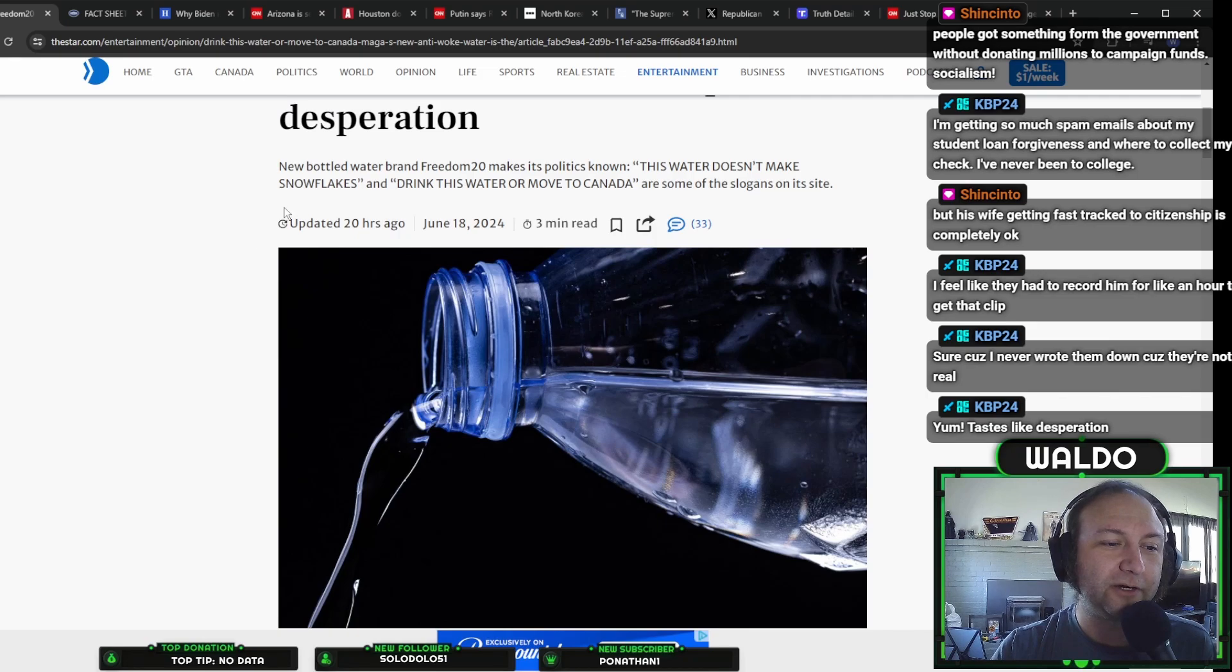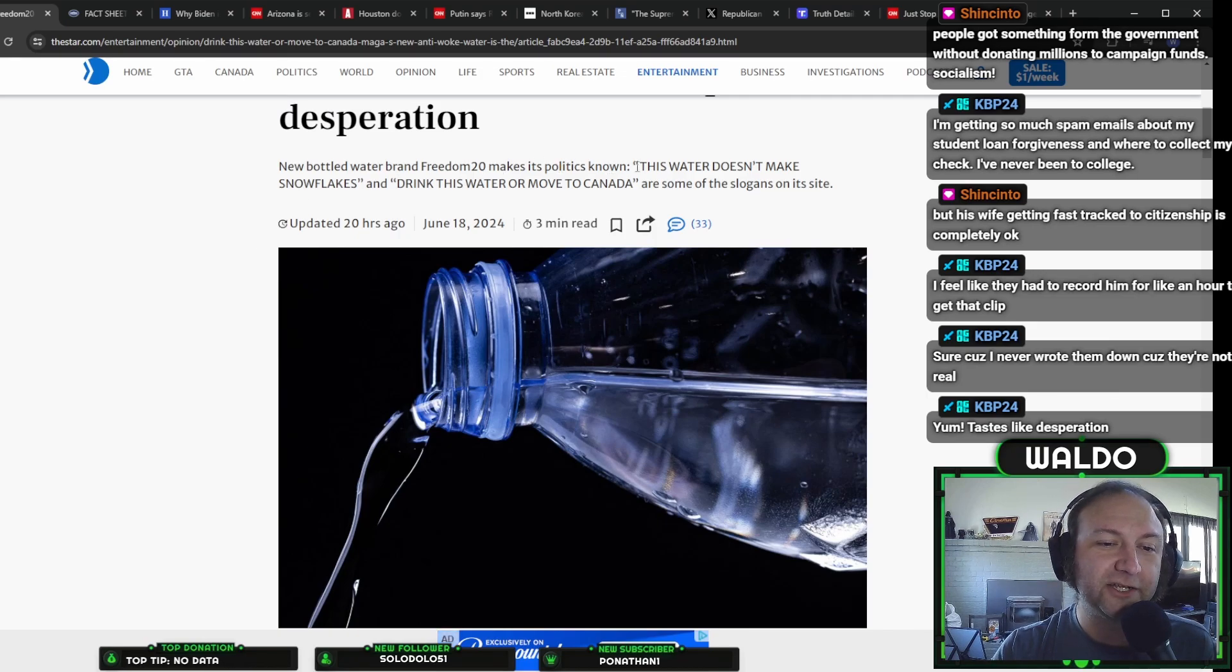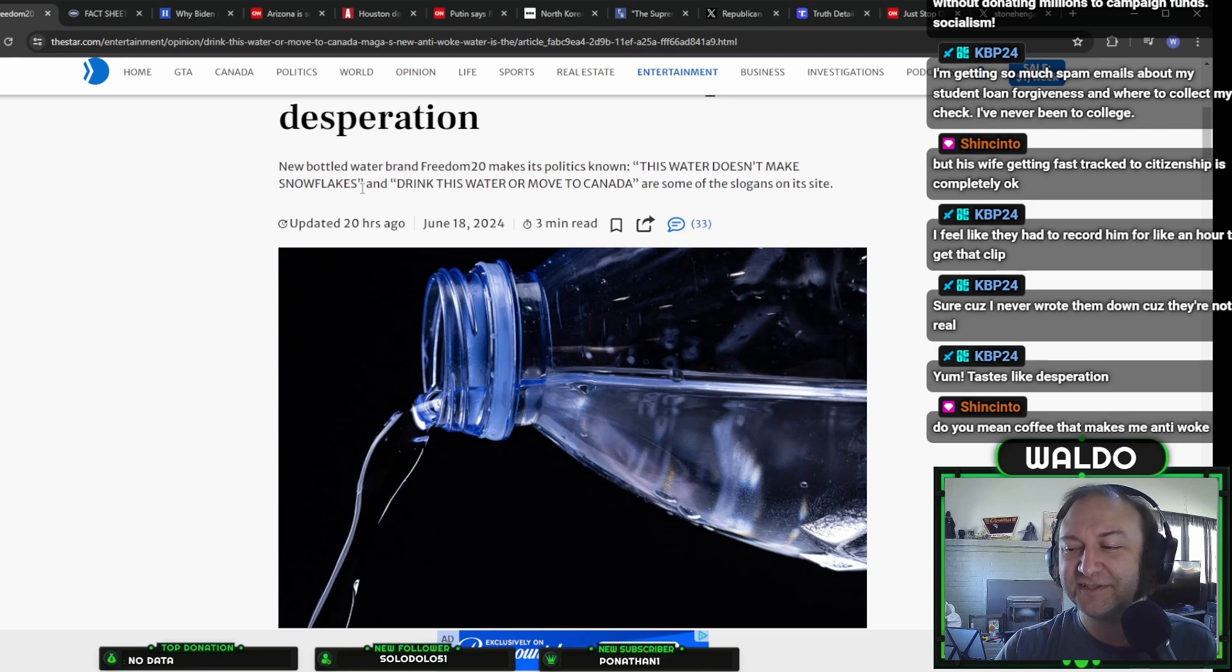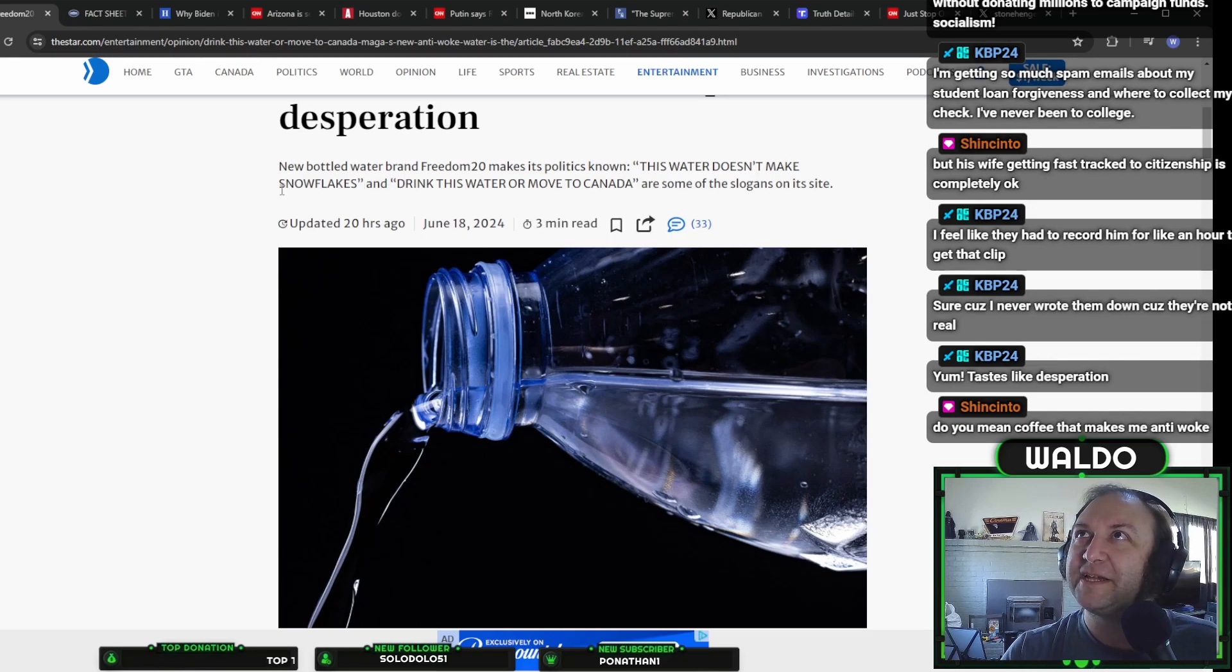A new bottle of water for a brand, Freedom 20, makes its politics known. This water doesn't make snowflakes. Do you need coffee that makes me anti-woke? Well, coffee makes me woke.